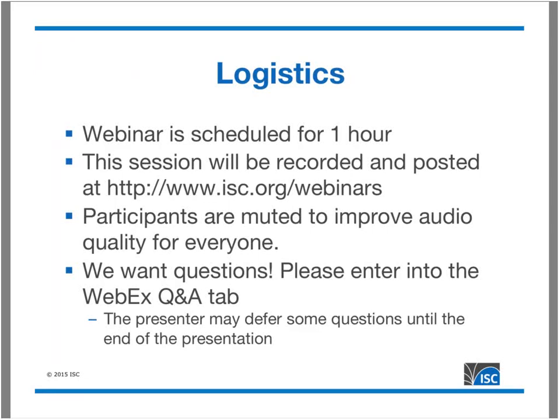All participants are going to be muted so we don't have any issues with audio. We do want questions — you can put these in the chat window in WebEx. Some of the questions we're after today are: if you're already using DNS TAP, what do you want to see out of it, what issues have you had with it? We have Robert Edmonds on the webinar today, so you'll be able to ask him directly. Please enter those questions during the entire webinar.